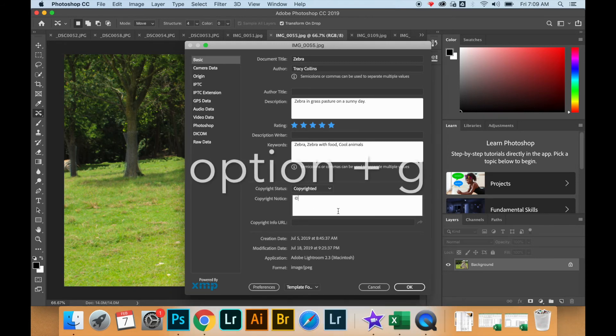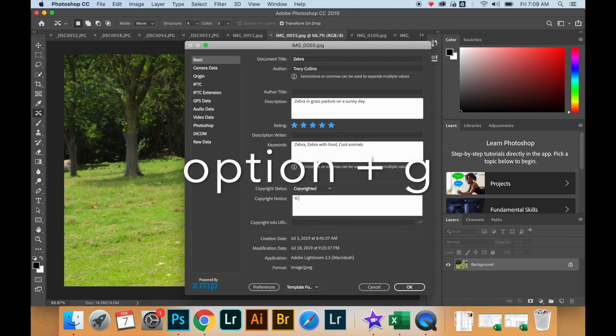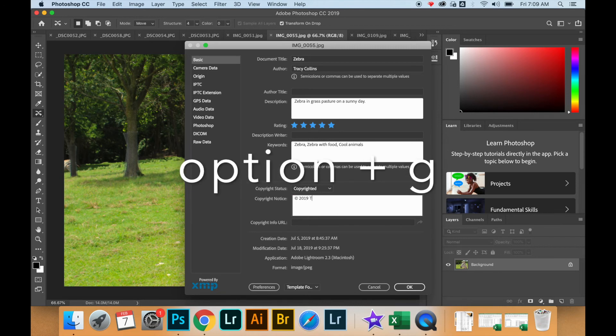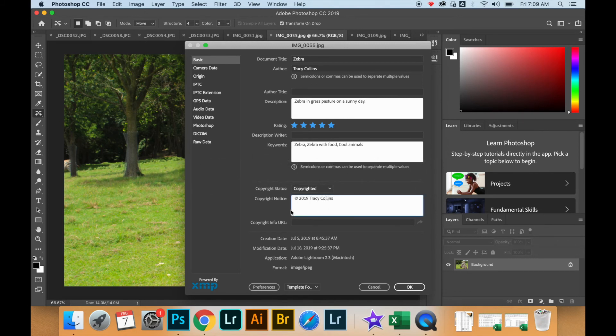So if you want to add the copyright symbol in this box, you put Option plus G on your keyboard. That will insert the copyright symbol, and I'm going to go ahead and also put the year and my name.